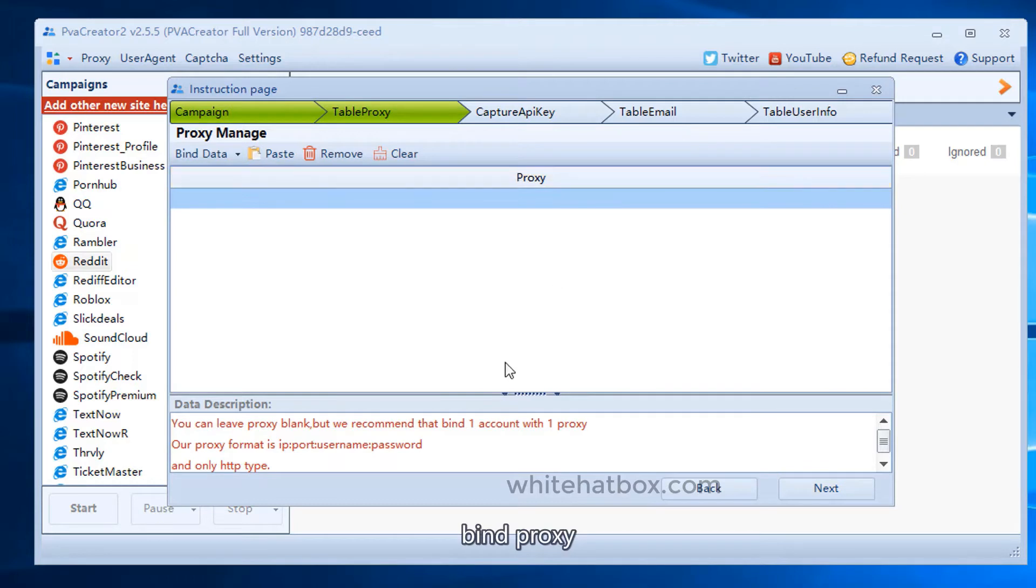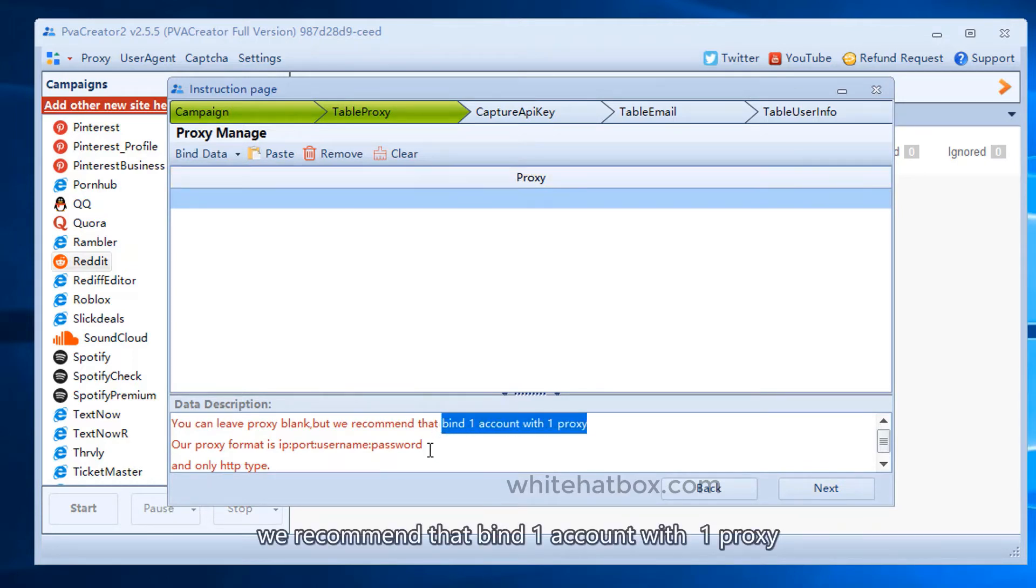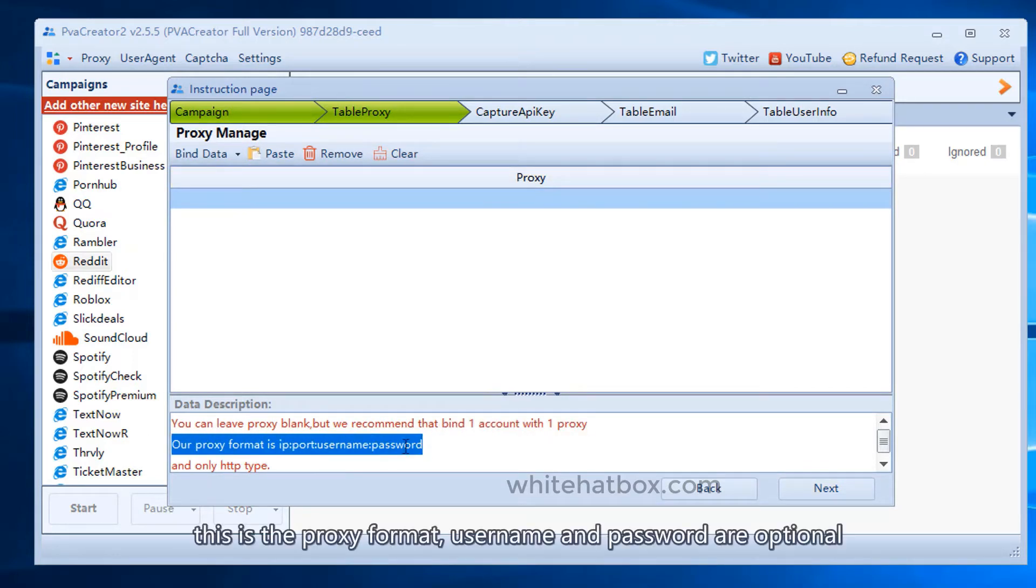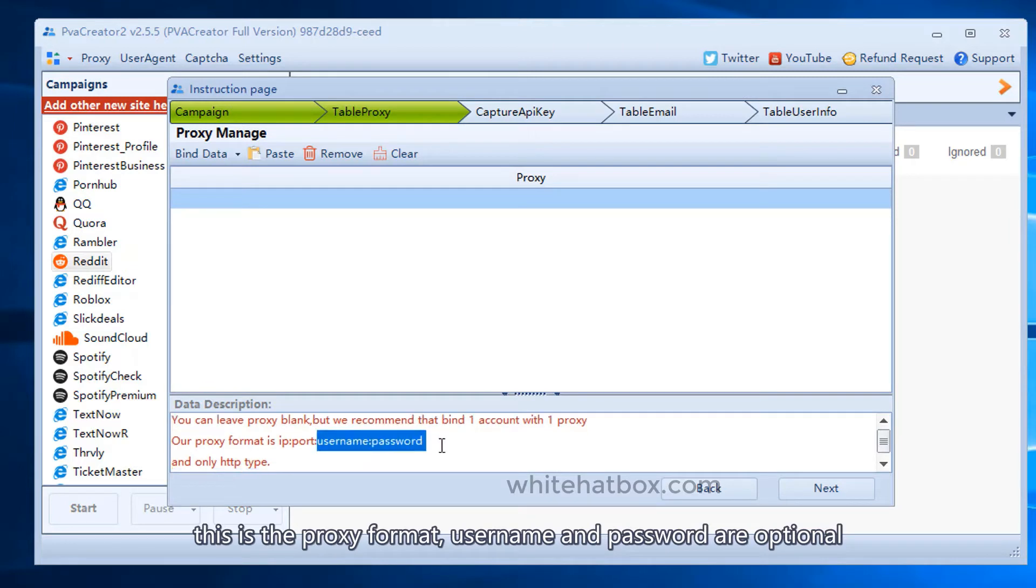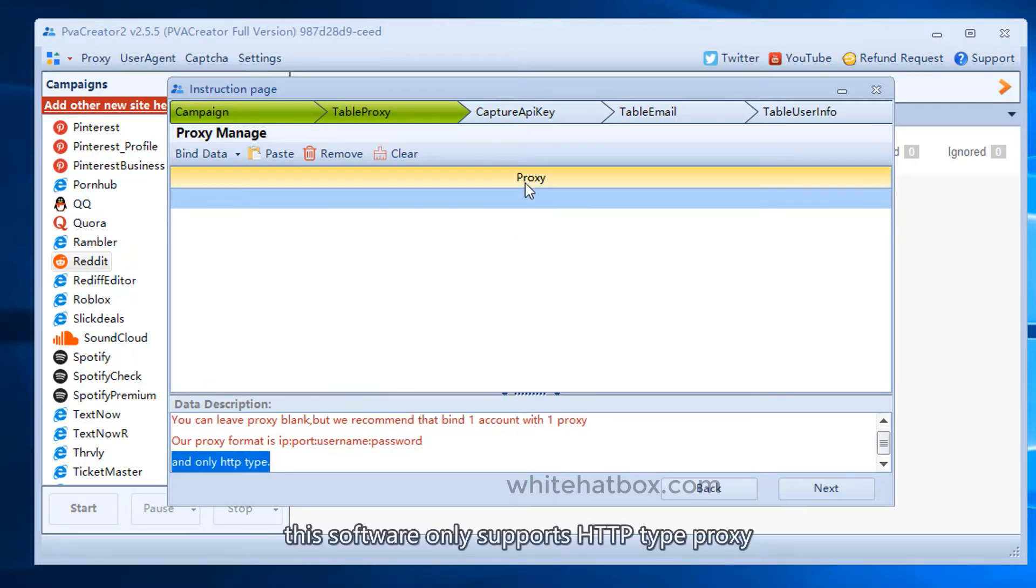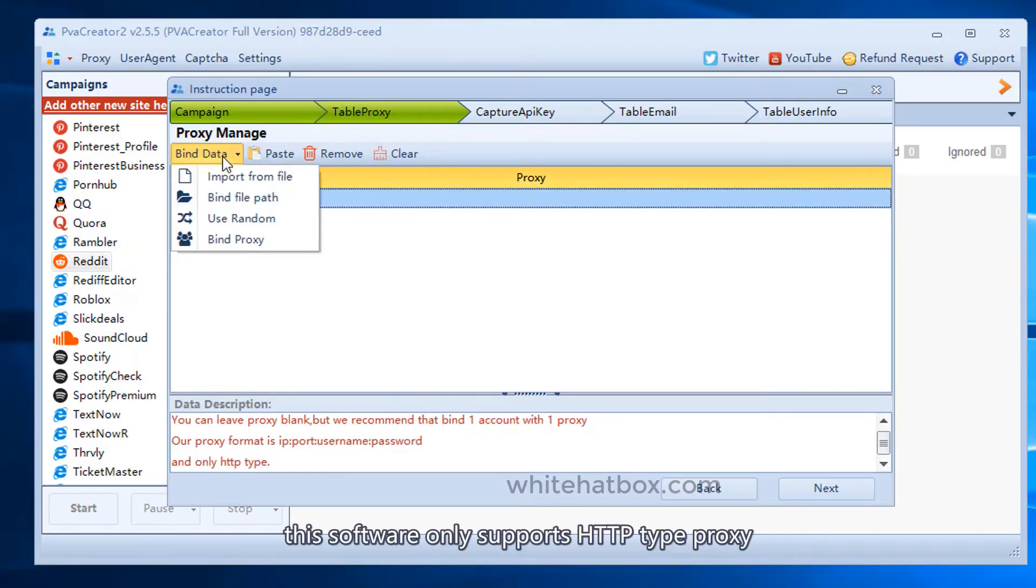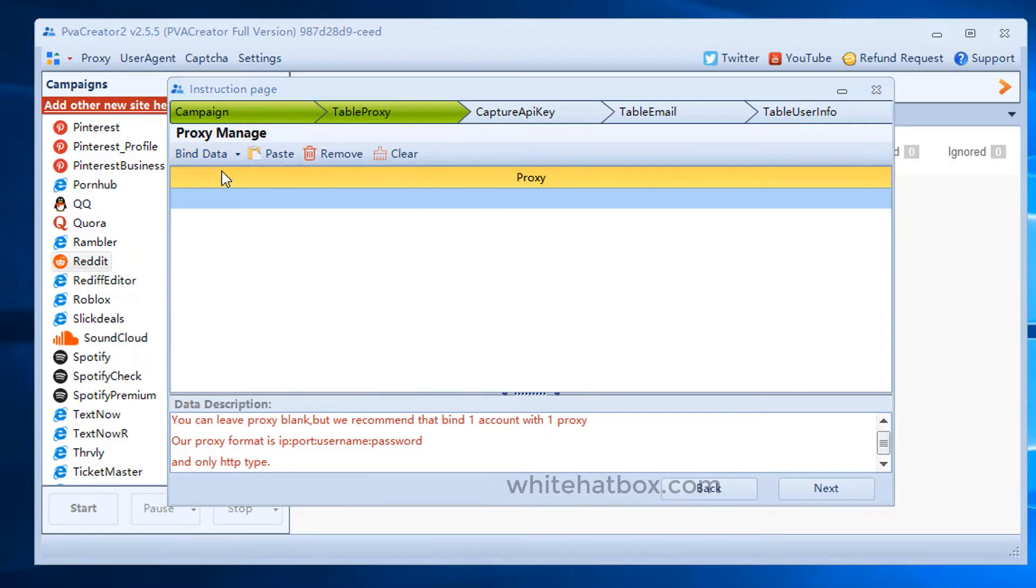Bind proxy. We recommend binding one account with one proxy. This is the proxy format - username and password are optional. This software only supports HTTP type proxy.